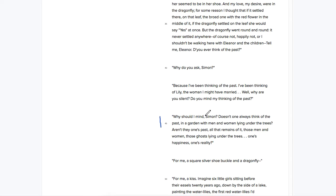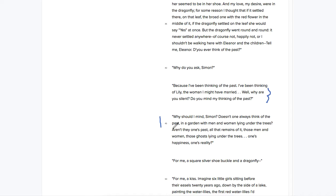Why should I mind? He says, well, why are you silent? Do you mind my thinking of the past? We're going to try to figure out the purpose of this question by reading our answer choices.